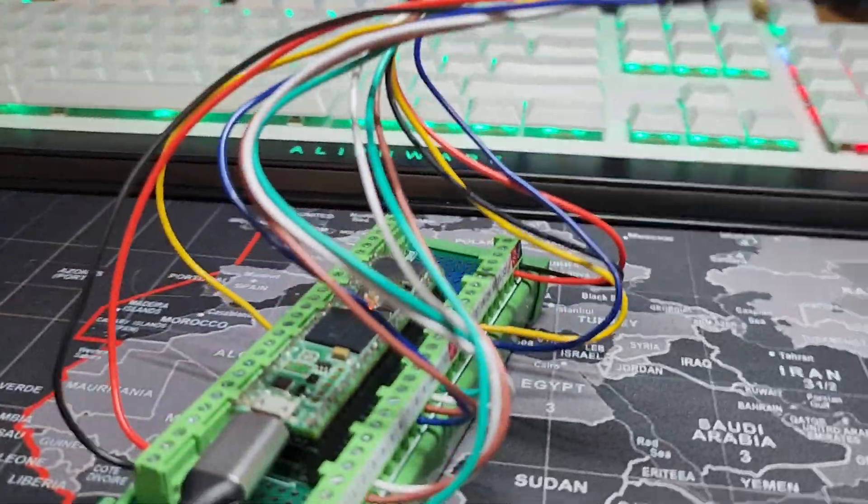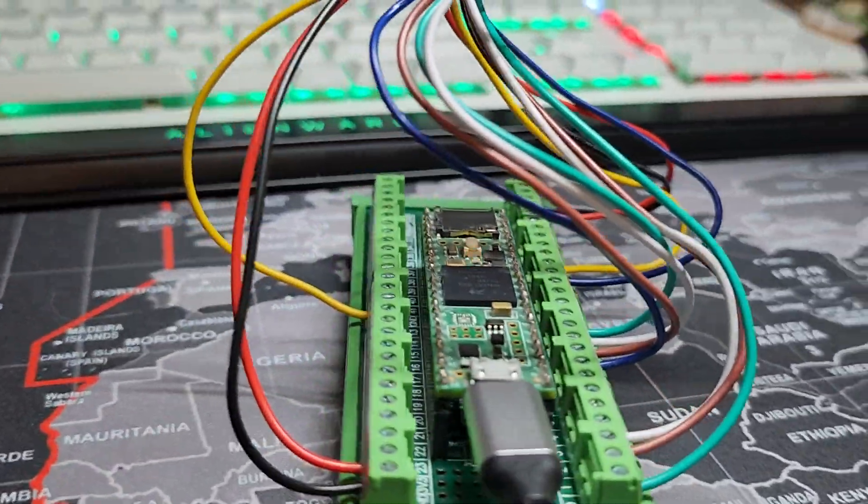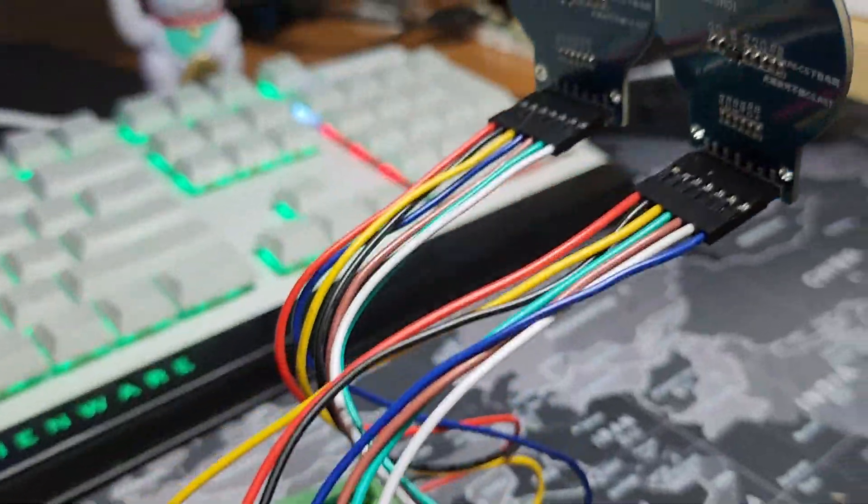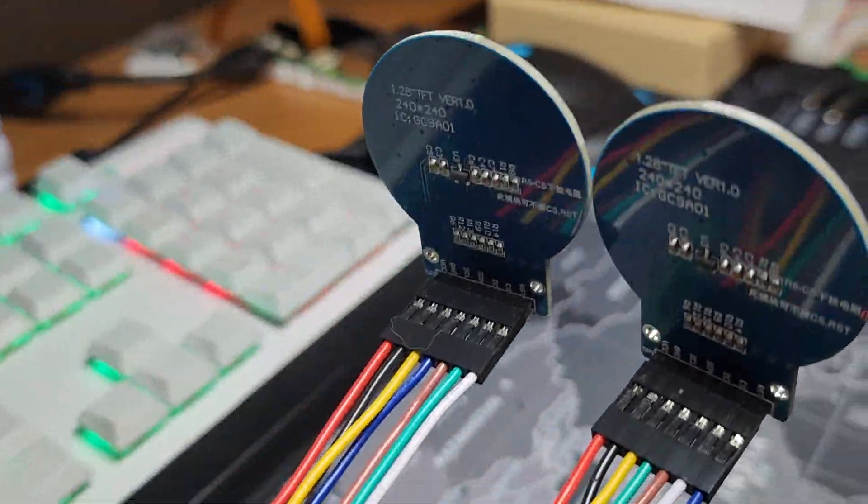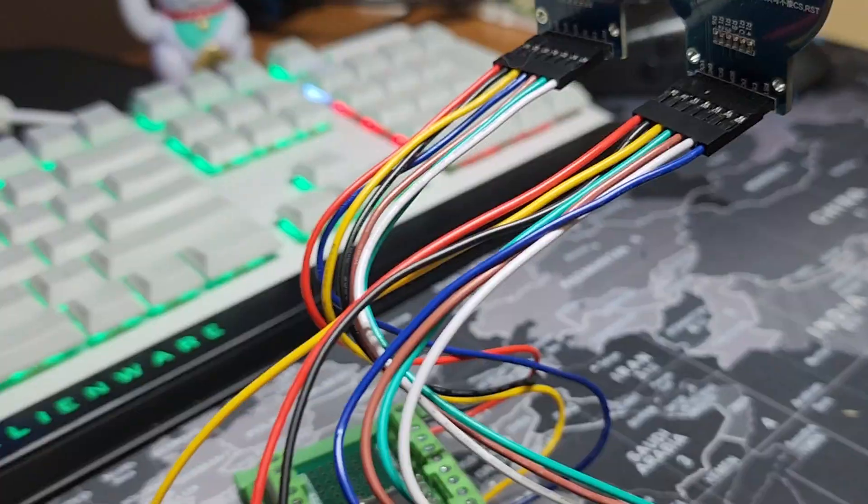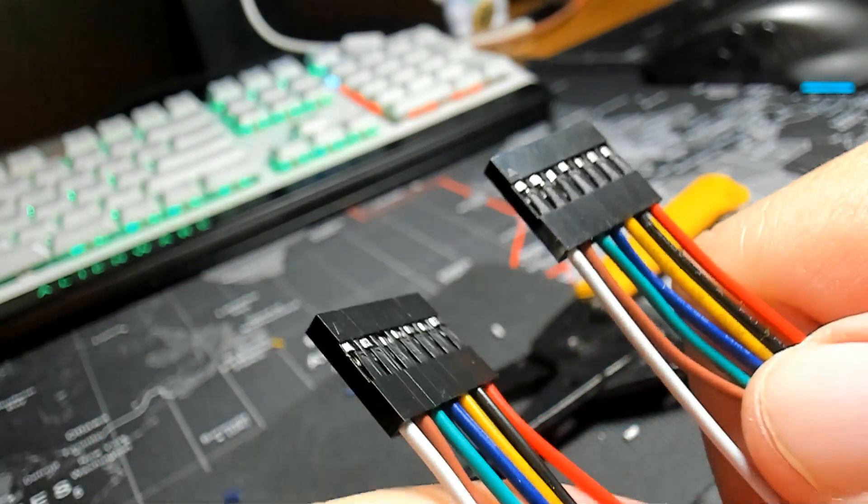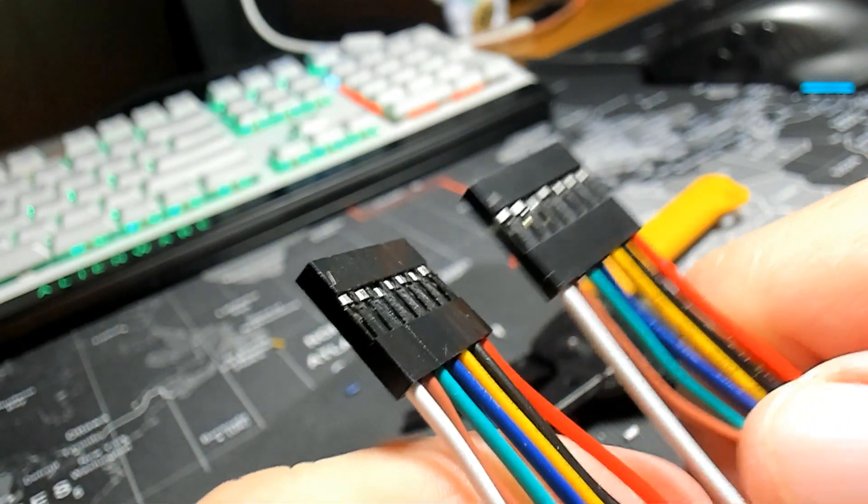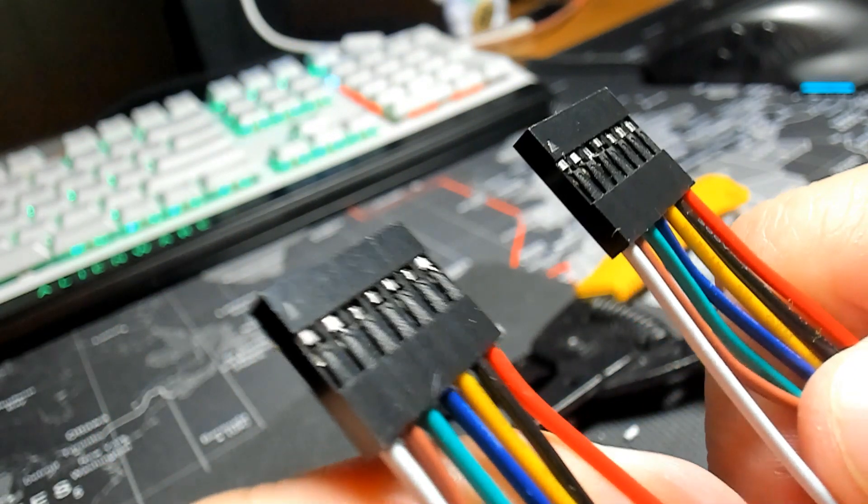I'll also show you how I made a custom 7-pin 22-gauge wire connector for each of my TFT displays, and this will help keep your wiring clean, secure, and easy to maintain.